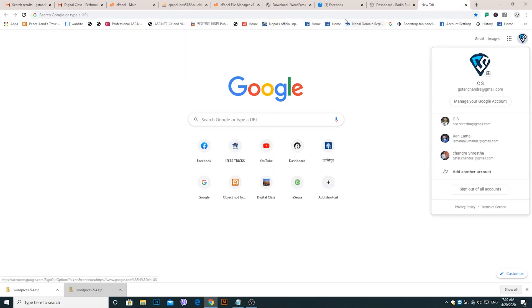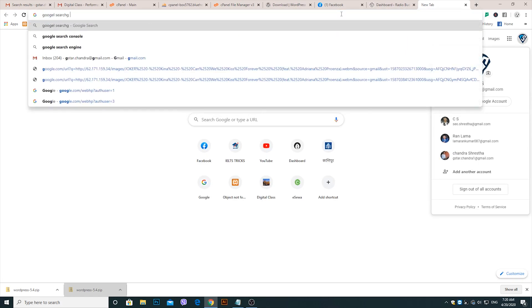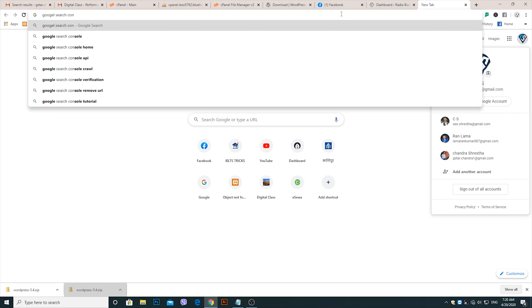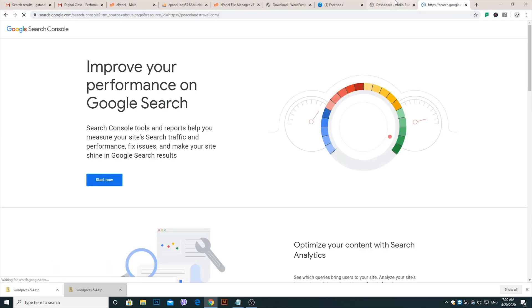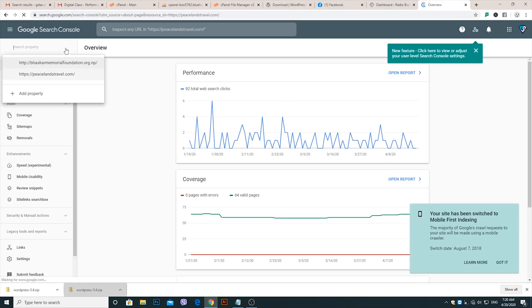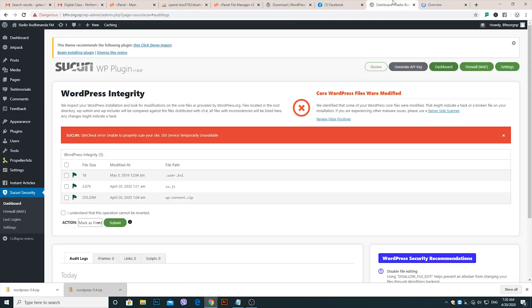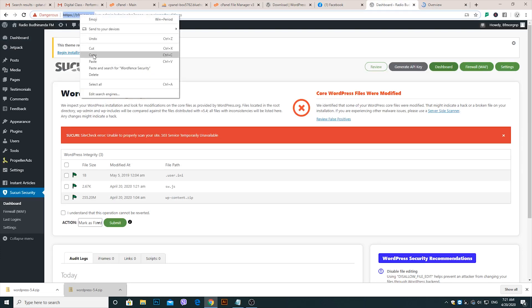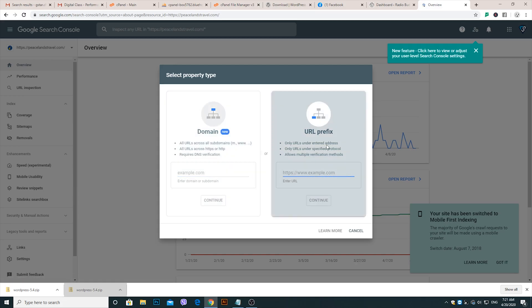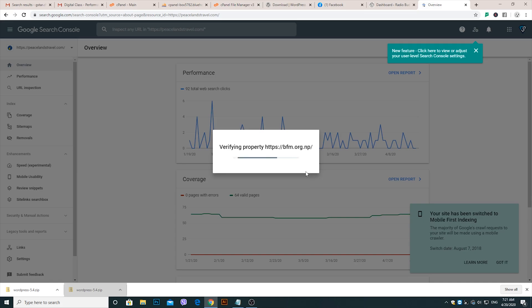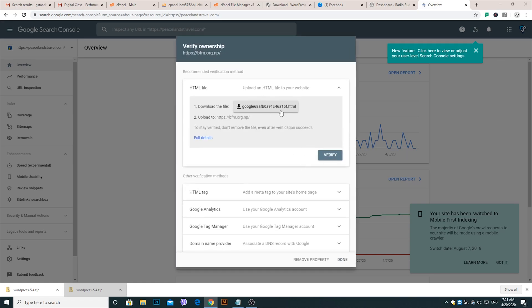Finally, go to the Google Search Console and add your property. Test your domain in the URL prefix section. Download the ownership HTML file for verification and upload it into the Public HTML folder.